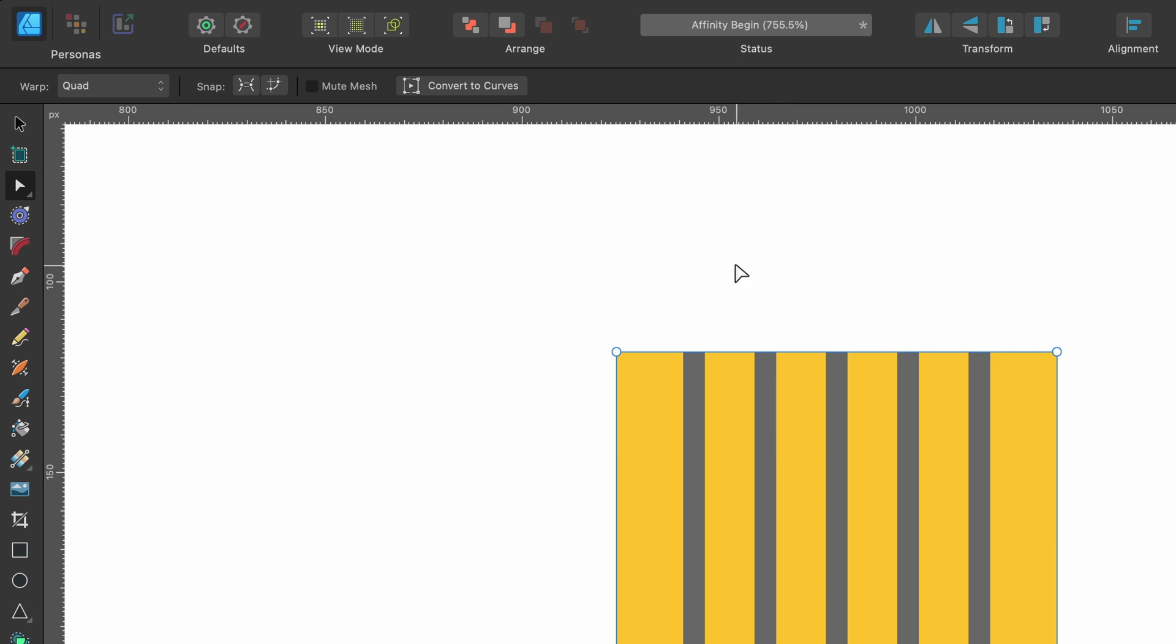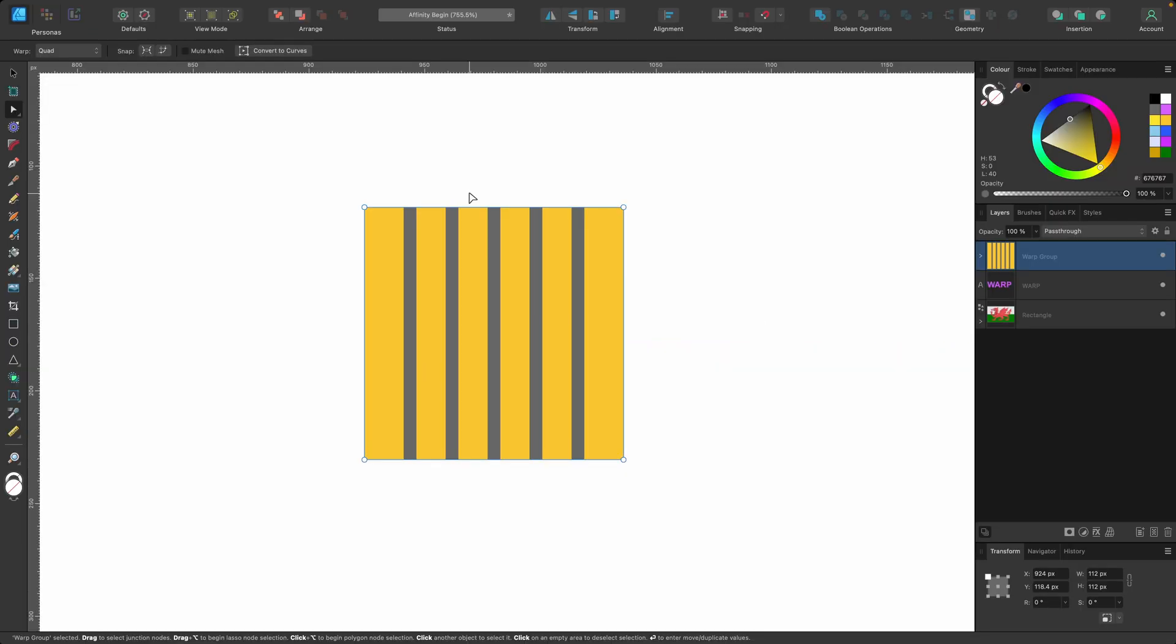But just know that if you do apply this warp tool at this point and you don't click convert to curves, it is non-destructive. So if you warp to a shape that you like but then later on you want to make changes to it or you want to go back to its original shape, you can do that.